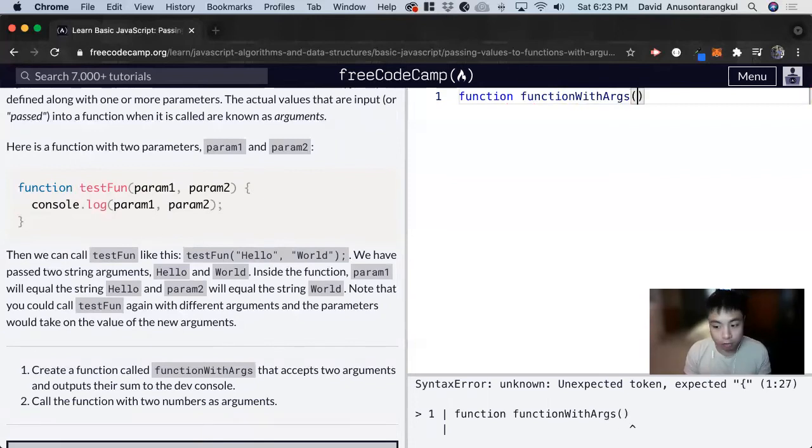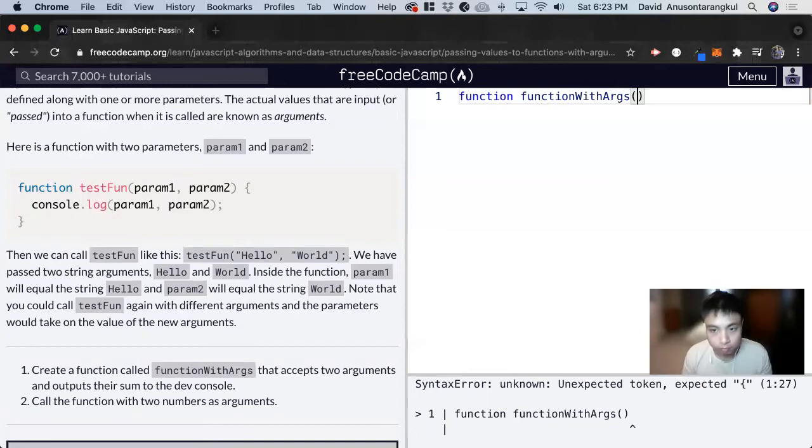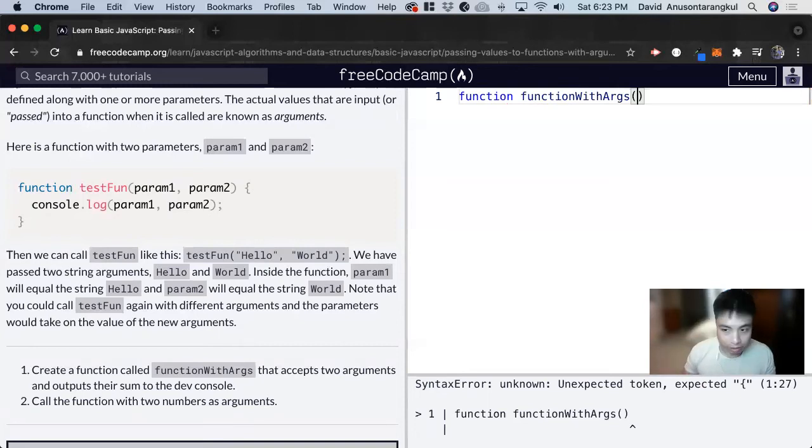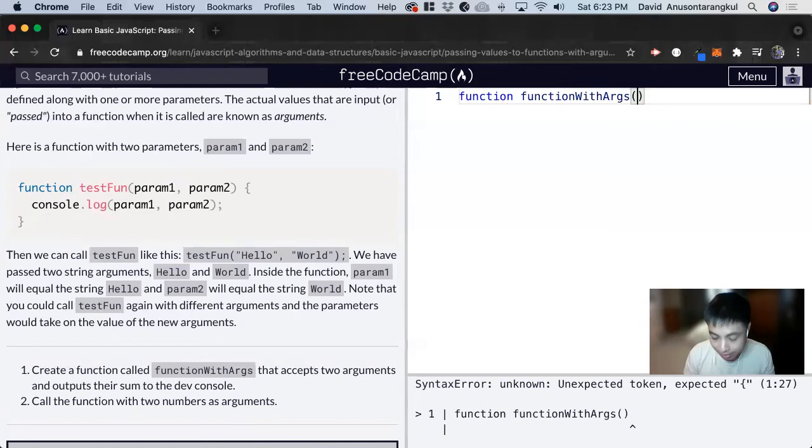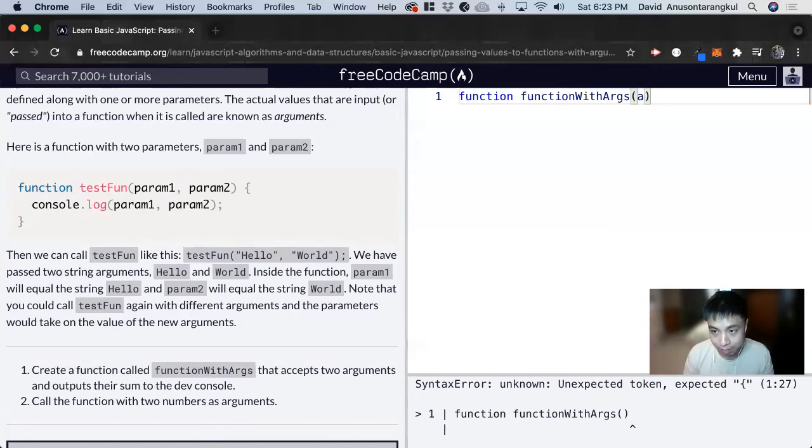And note, you can write functions without parameters as well. But parameters can be useful in functions depending on what you're trying to do. So for this one, it accepts two arguments. We can make up variable names for them. For this, I'm going to do a and b.